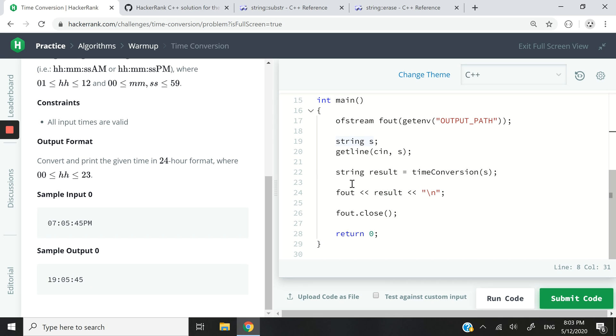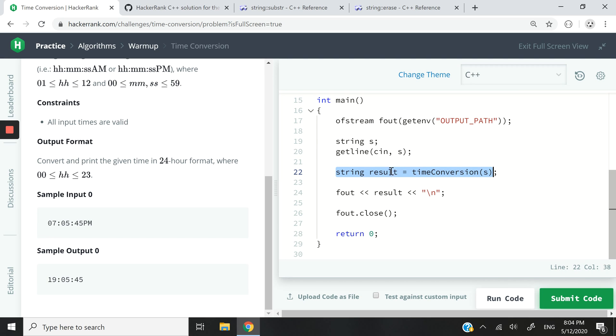This is the code that they've provided us. They just get a string, read the inputs, then they pass that input to our function, store the results, and then they output the results.